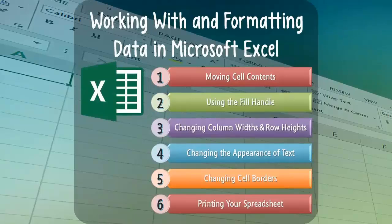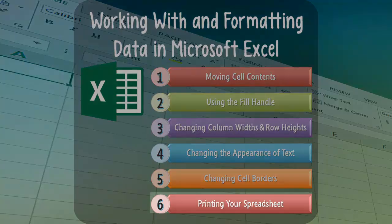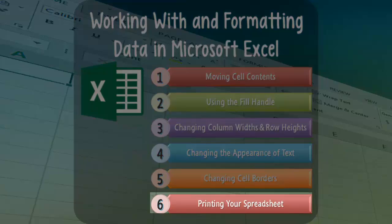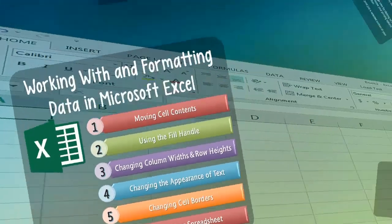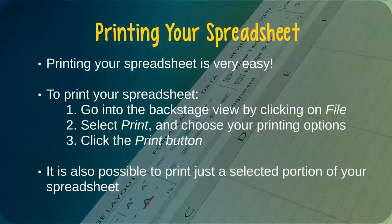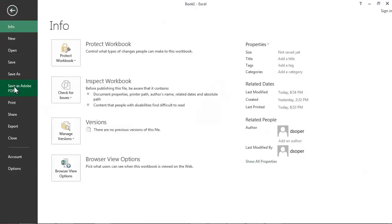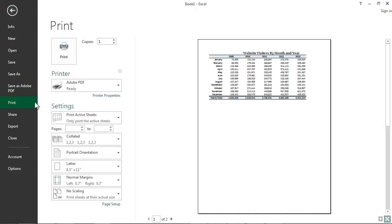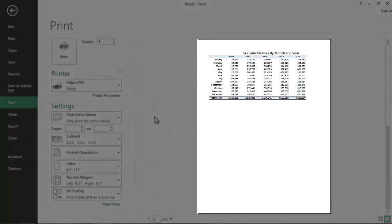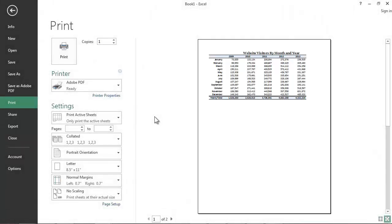Now that we've become familiar with how to work with and format the appearance of data in Microsoft Excel, let's take a moment to learn how to print our work. The good news is that printing your spreadsheet is extremely easy. To print your spreadsheet, you simply need to go into Excel's backstage view by clicking on the File tab, and then selecting the Print option. A preview of the way that your spreadsheet will look when it is printed will appear on the right side of your screen. If we are dissatisfied with the way that the preview looks, we can adjust the print settings as needed.